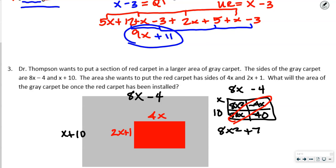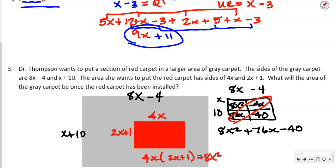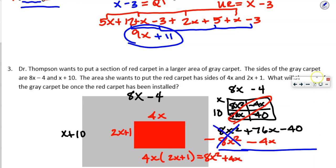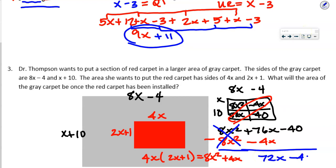The red carpet has sides 4X and (2X + 1), so its area = 4X · 2X + 4X · 1 = 8X² + 4X. Subtracting the red area from the gray: (8X² + 76X − 40) − (8X² + 4X). The 8X² terms cancel, leaving 76X − 4X − 40 = 72X − 40.